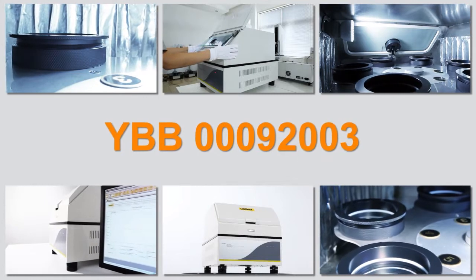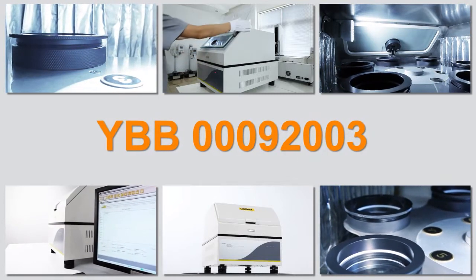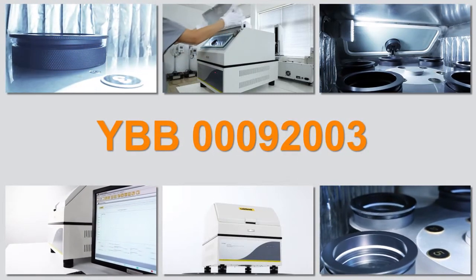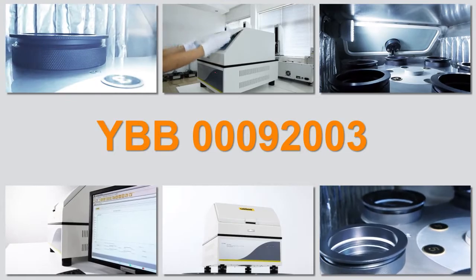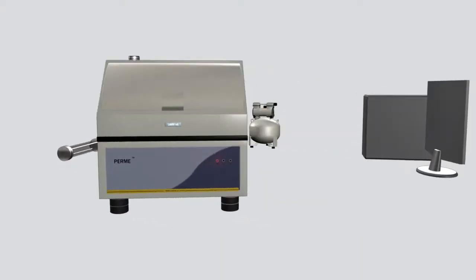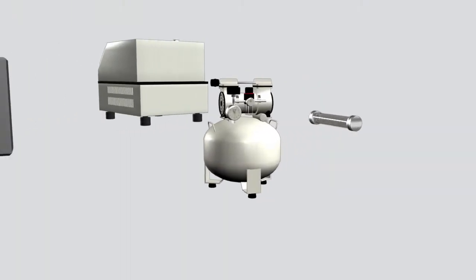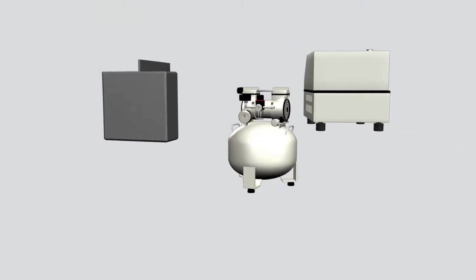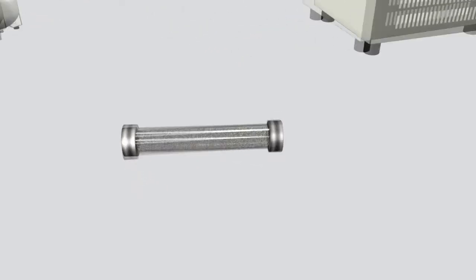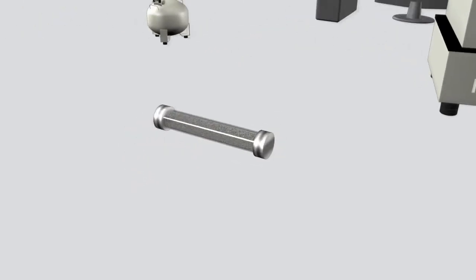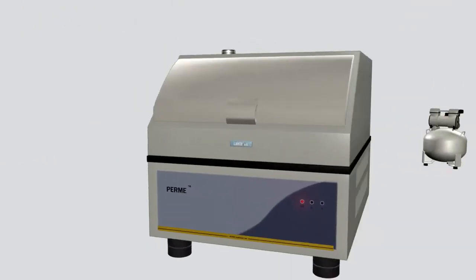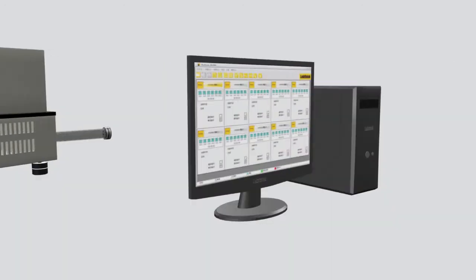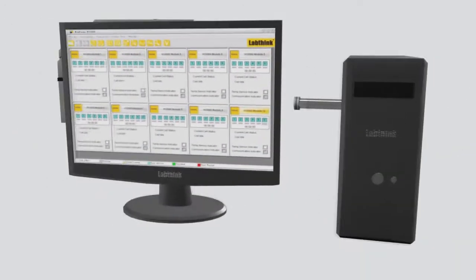The entire testing system consists of an air compressor, an air drying and filtering device, the WVTR testing system, a computer and the testing software.